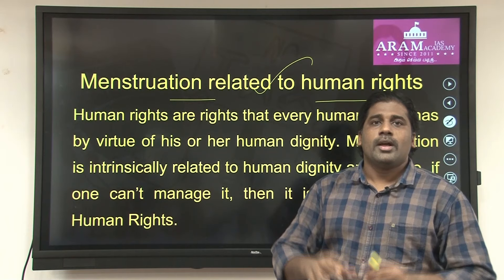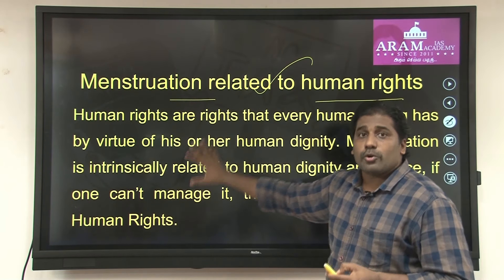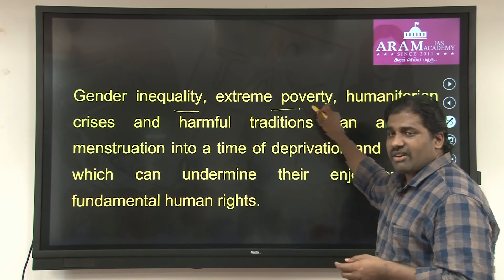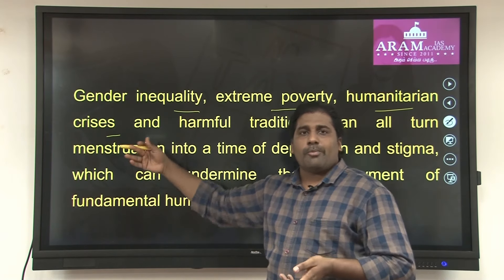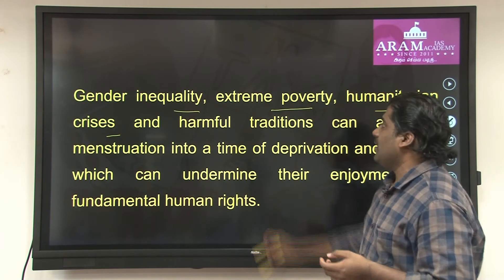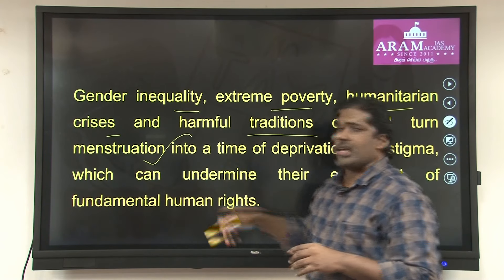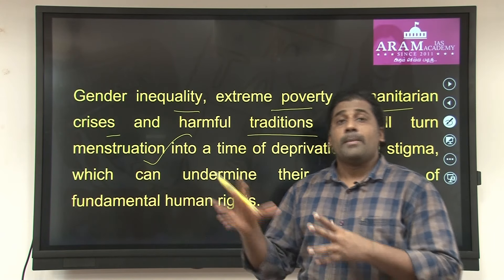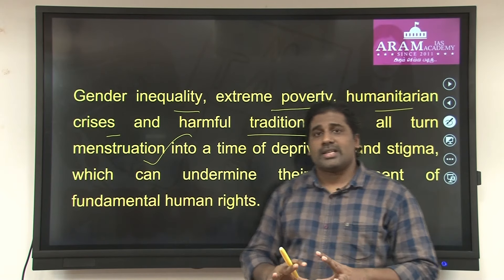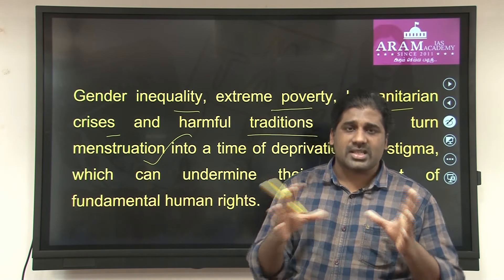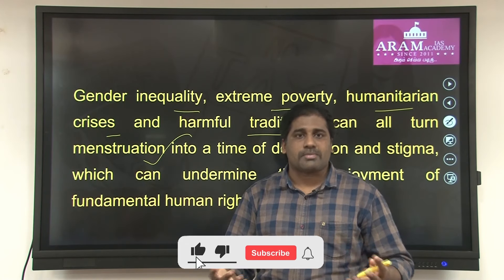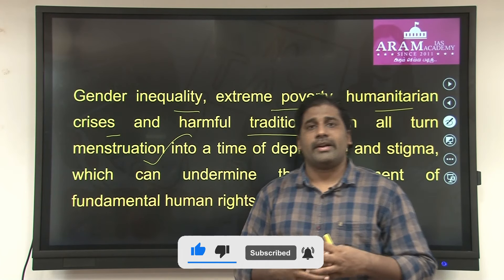We should step in and make sure that the rights of individuals are taken care of and period poverty is eradicated. Gender inequality, extreme poverty, humanitarian crises in nations like Ethiopia and Syria, and harmful traditions can all turn menstruation into a very bad experience for women. Period poverty is a derogatory concept and we need to work towards addressing it. India is taking steps — providing pads at a very minimum cost and offering tax exemptions.